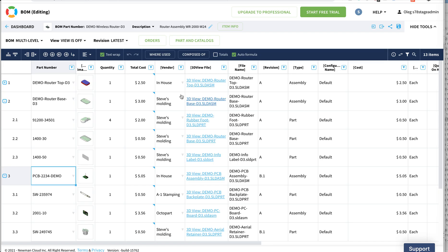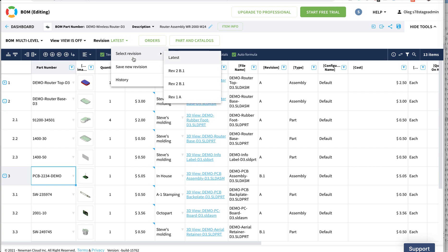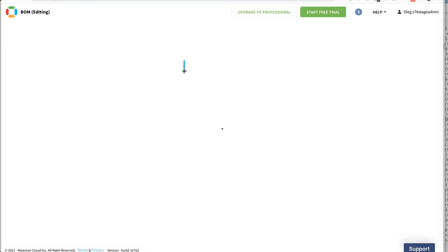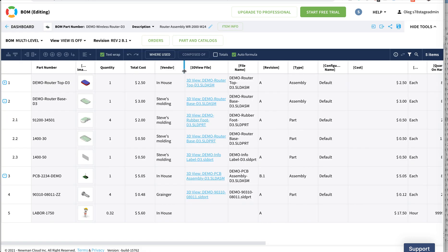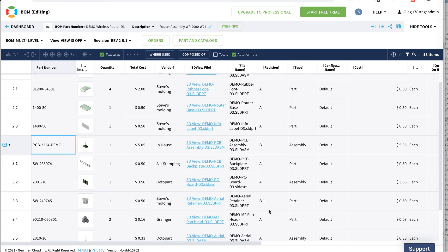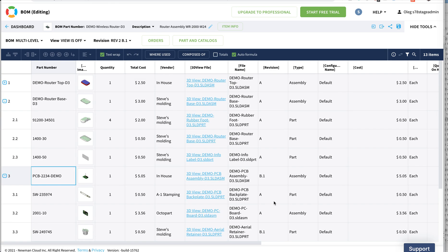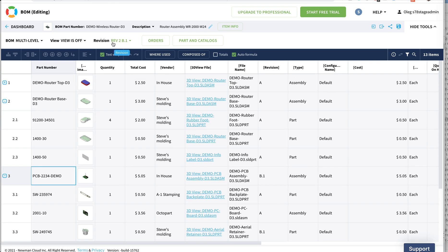Now look what will happen. Now we do have revision B1. If I go to this revision, I will see that now I have a PCB demo with revision B1, the item inside that changed the Arial retainer, and the top level assembly is the revision B1.